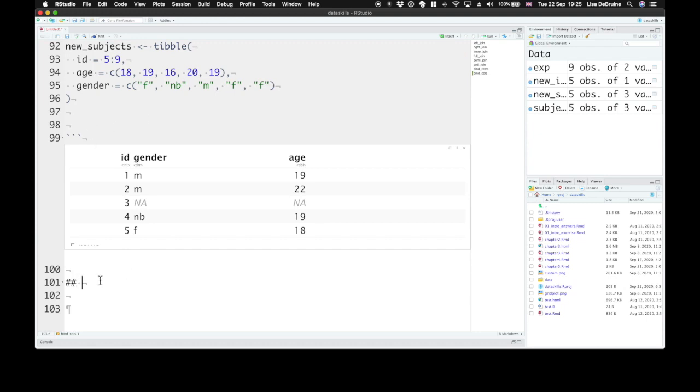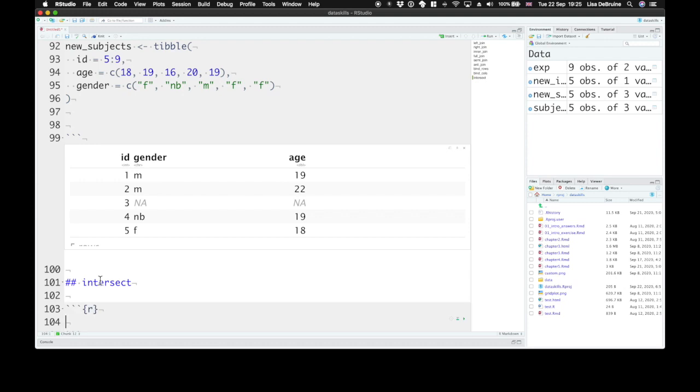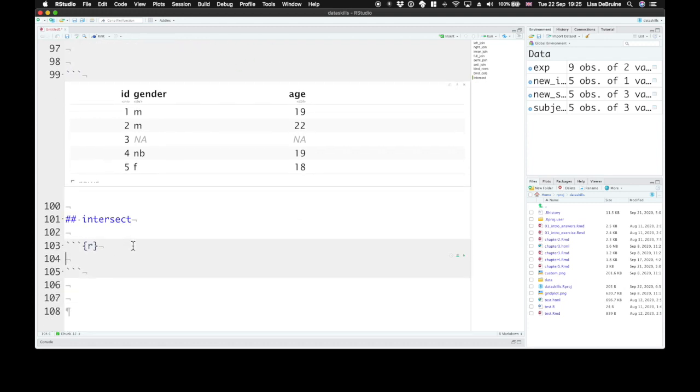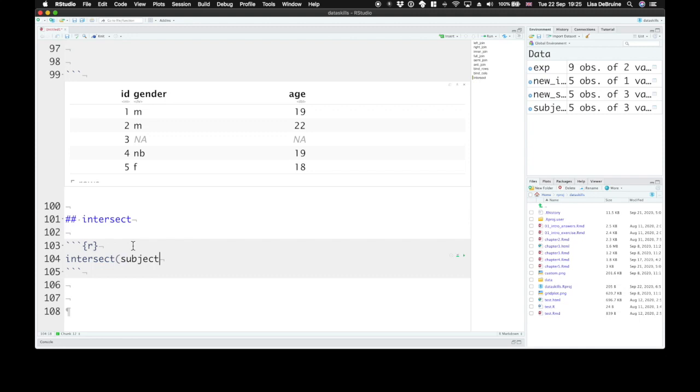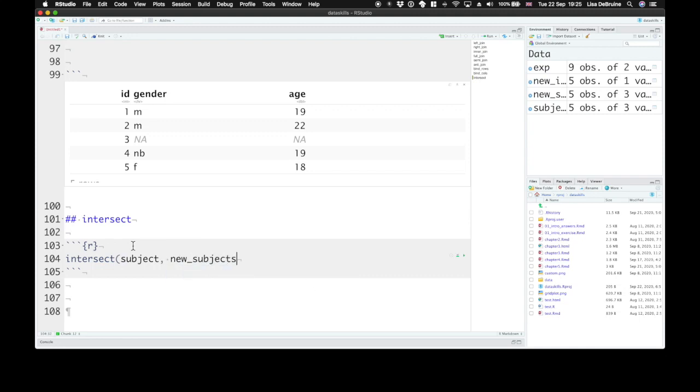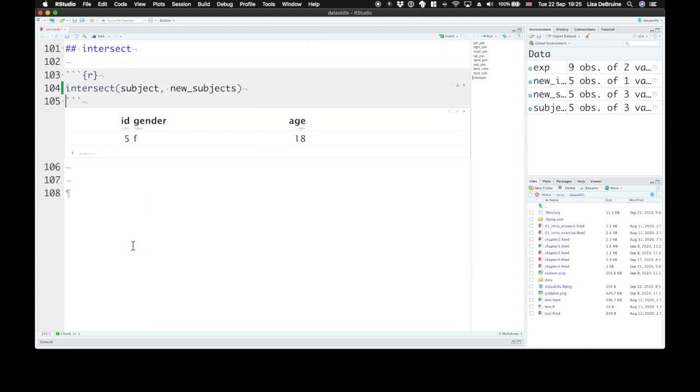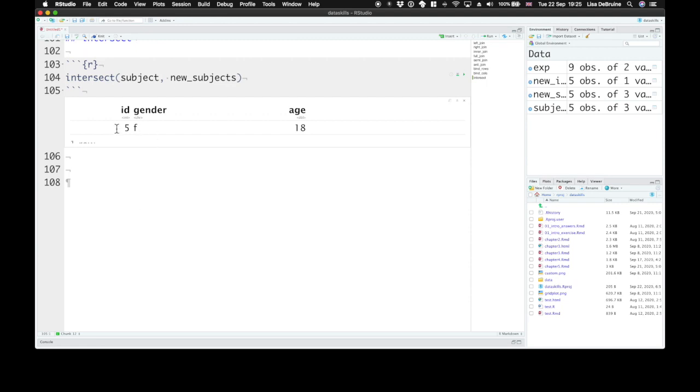So the first function is intersect. Intersect returns all rows in two tables that match exactly, and the columns don't have to be in the same order. So we can look at the intersection between the subject table and the new subjects table to find all the rows that are in both, and that's just ID number five.